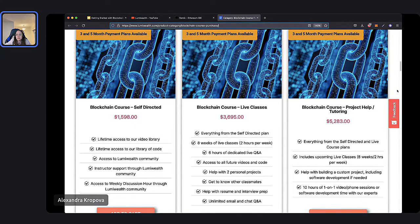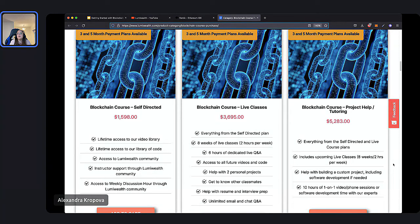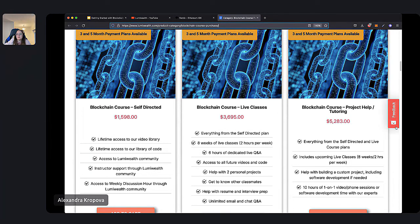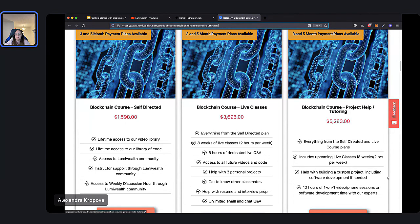One more plan option is the project help or tutoring plan. You get everything from the previous plans, plus help building a custom project — including software development if needed — and 10 hours of one-on-one video or phone sessions or software development time with our experts. This is a great option if you have a project in mind, want to build your portfolio, start a new side hustle, or if you just want more one-on-one tutoring.